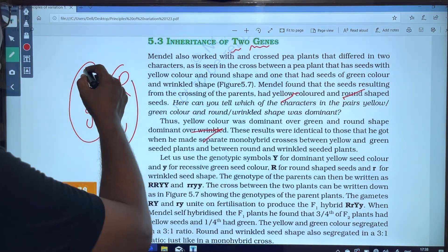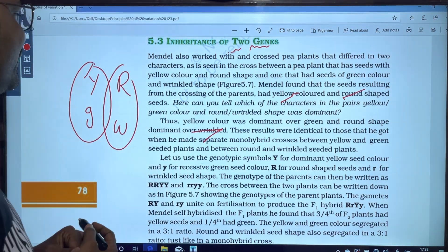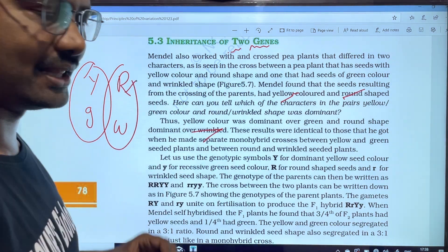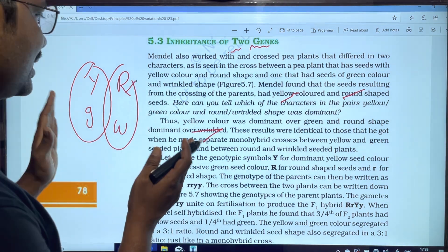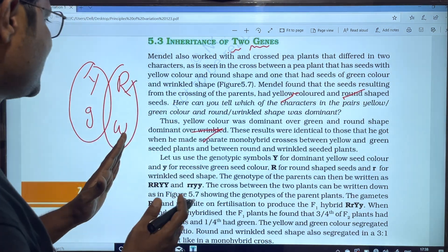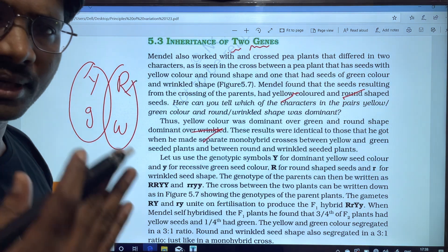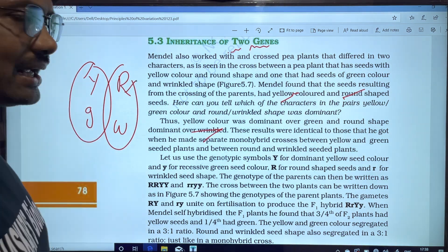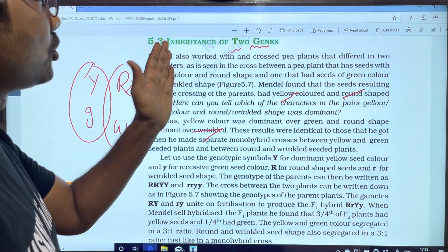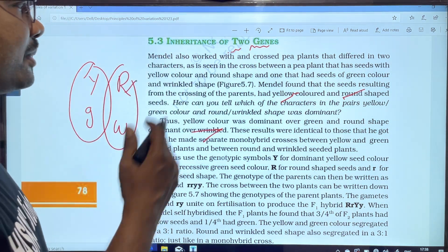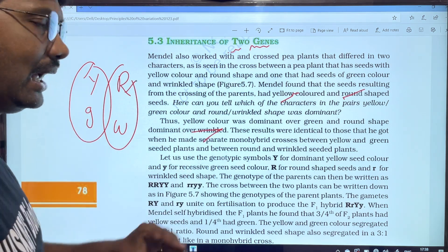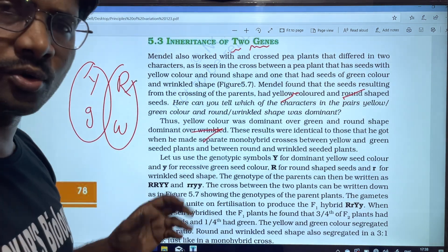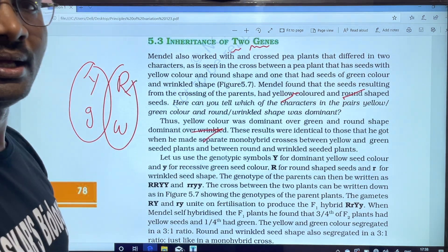The yellow color is dominant over green, and round is dominant over wrinkled. When you perform a two-gene cross, you can observe two characters simultaneously and track how they are inherited together.